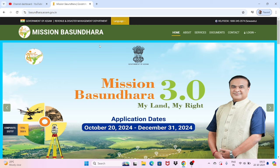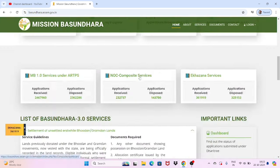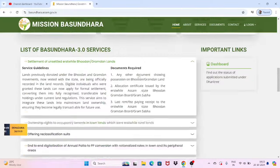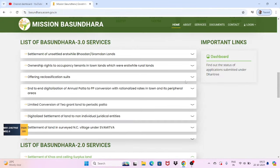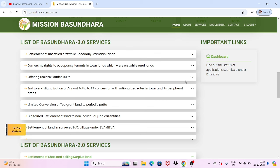The page did not update directly, but after a refresh it finally loaded. These are the services available. In the next video I will show you how to apply and what documents are required. Please subscribe to the channel. Thank you so much.